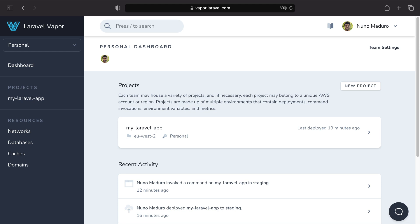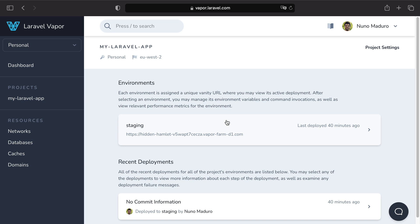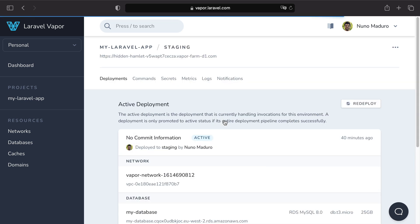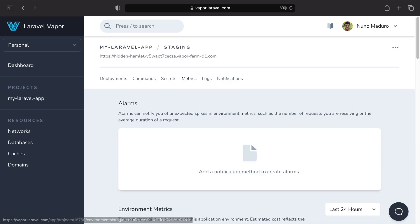Now metrics are available across environments, databases, caches and queues. Let's get started by seeing environment metrics and for that we just need to click on the project name on the environment and then on the metrics tab.